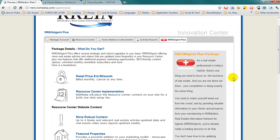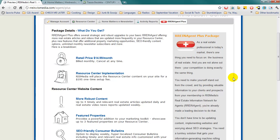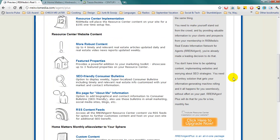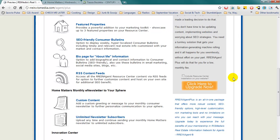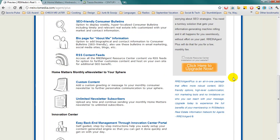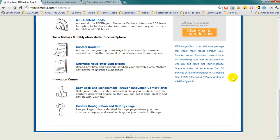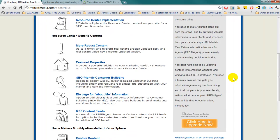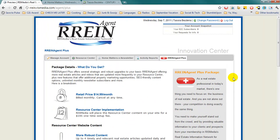This comes at a rate of $14.99 a month and includes more content, featured properties, SEO customer bulletins, bio information, RSS content feeds, custom content for your monthly e-newsletter, and unlimited newsletter subscribers, among other things.